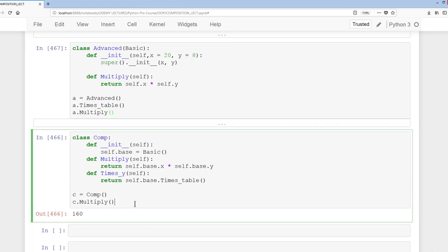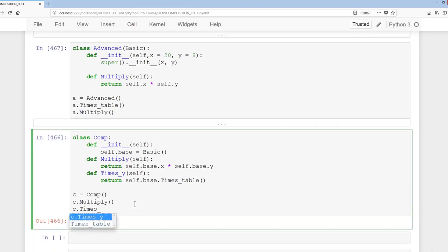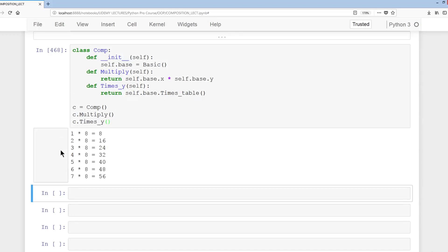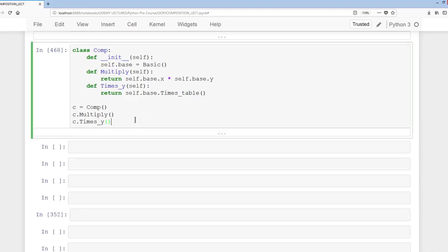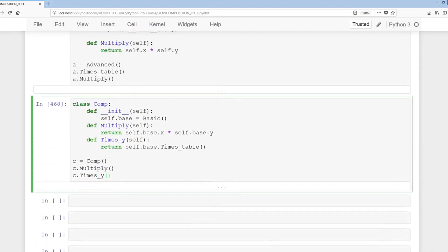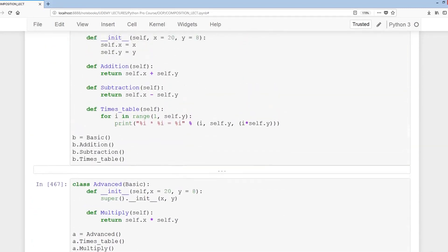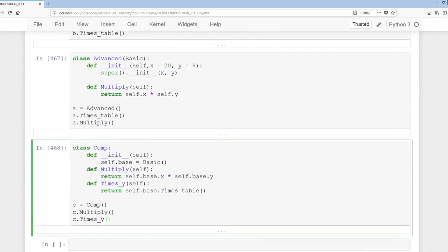Calling c.times_y gives the exact same output as we had with the Advanced and Basic classes. That's more or less what composition does — you don't have to worry about inheriting all the other attributes and methods. For instance, if you didn't want to inherit the addition and subtraction methods but simply wanted the times table from the Basic class, that's where composition would be very useful.